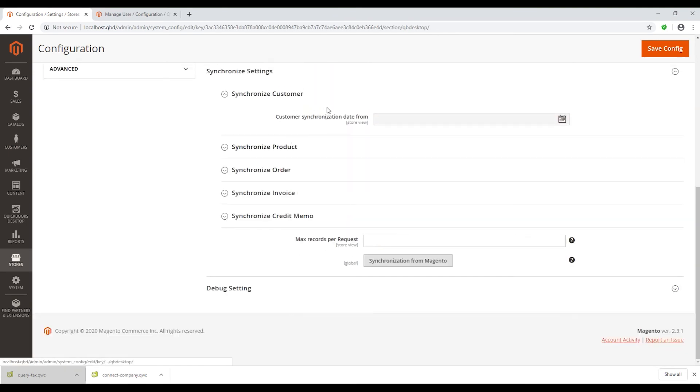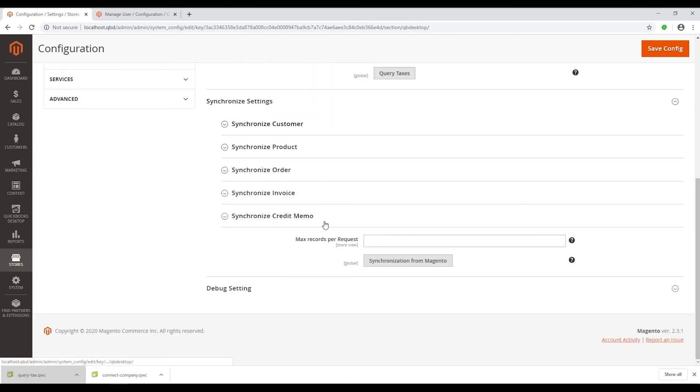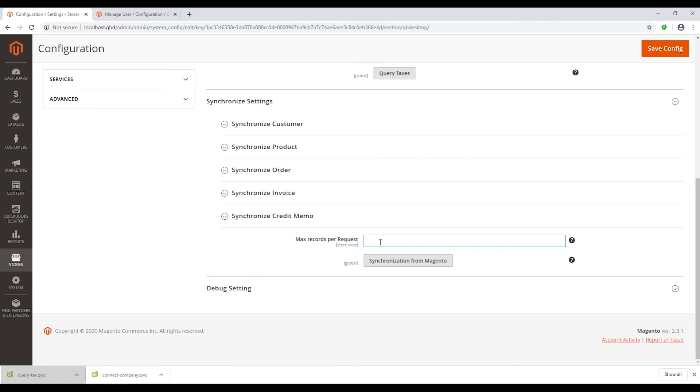In the credit memo, there is a box called Max Record Per Request. In one request, you can sync one or many records. The number depends on your server.